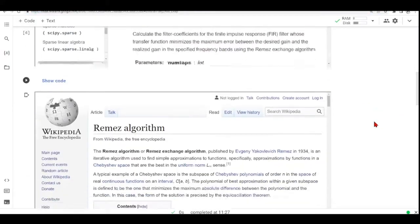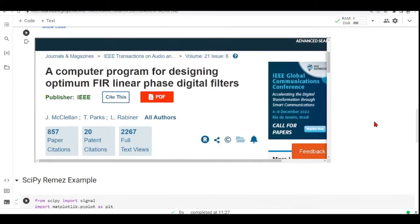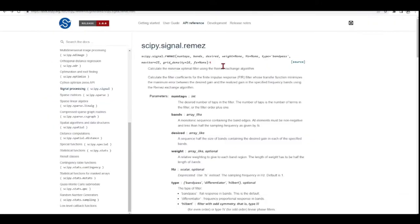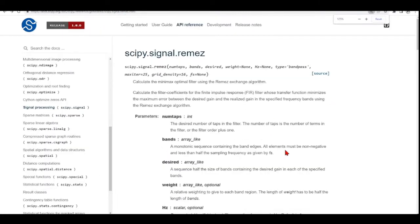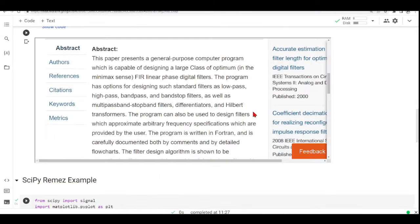There is also a paper which was an inspiration for the people who developed this SciPy Remez function. You can see the reference to these papers here. This paper presents a general-purpose computer program